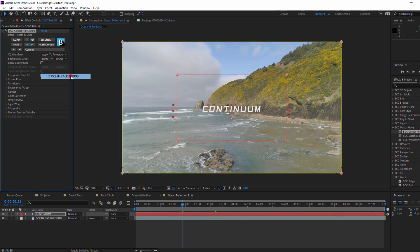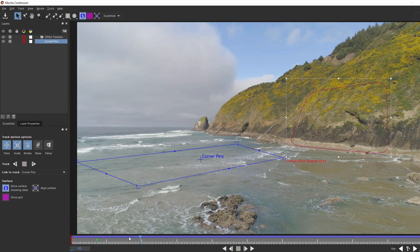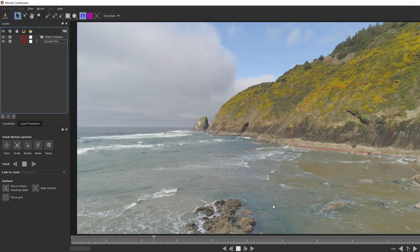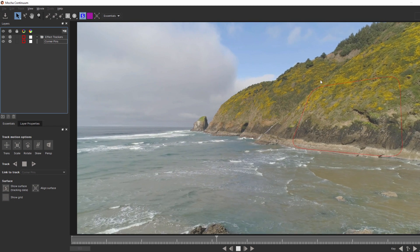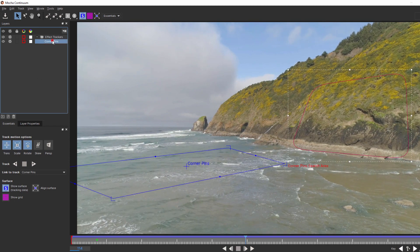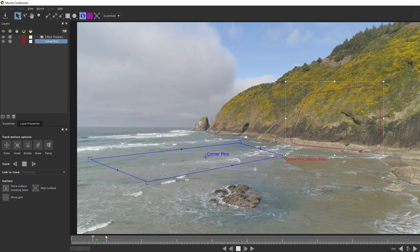Now, this specific clip presents a slightly unique challenge. There's a lot of movement and perspective change, so it can be hard to get a really good track. In this instance, what I did was set my search area here in the mountains, and my corner pin will be down here in the water. It's not an exact perspective match, but it's close enough to sell the effect that we're going for.